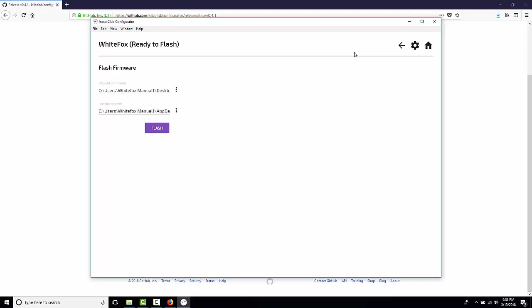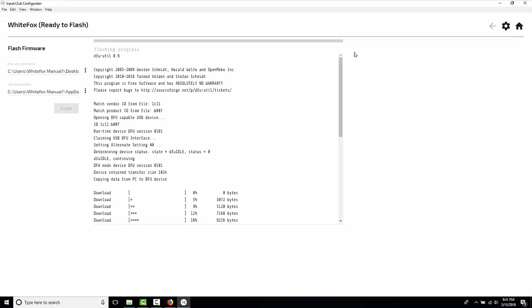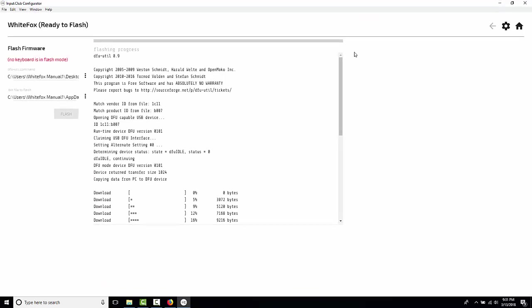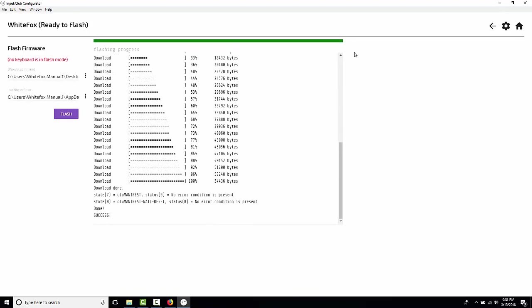The .bin file is already preloaded and the WhiteFox is already in flash mode from where we left it earlier in this process. If you're doing this and you haven't put the WhiteFox in flash mode, just flip it over and push a pin on that hole in the back and you'll put it in flash mode.